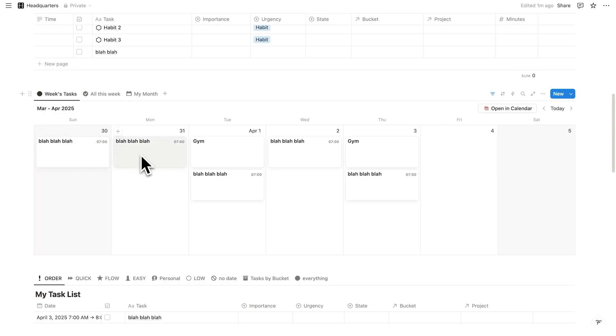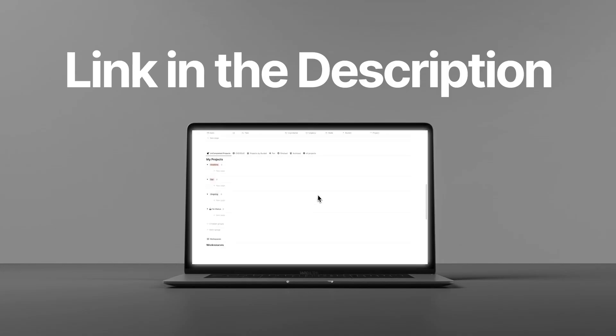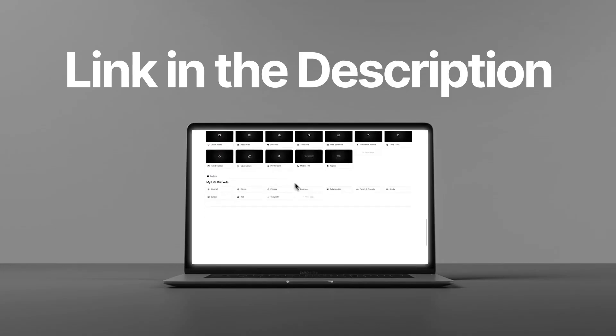If you like the look of Headquarters, click the link in the description. Or if you want to see a full tour of Headquarters, then click on this video here. It's built around the world's best productivity methods, and it's changed the way that so many people work. Click on this video here to check it out. Thanks for watching.